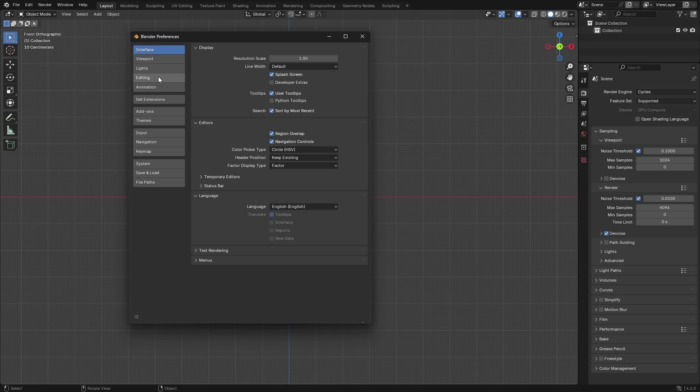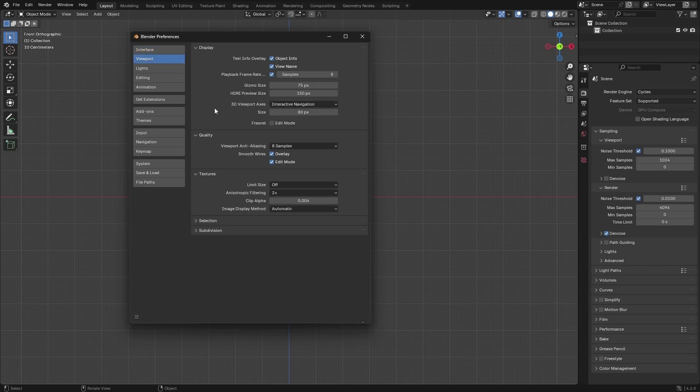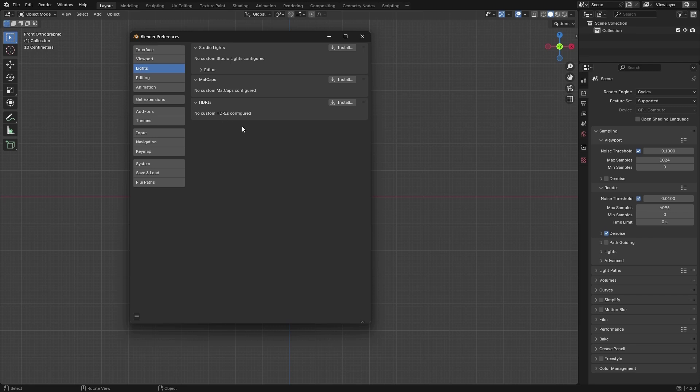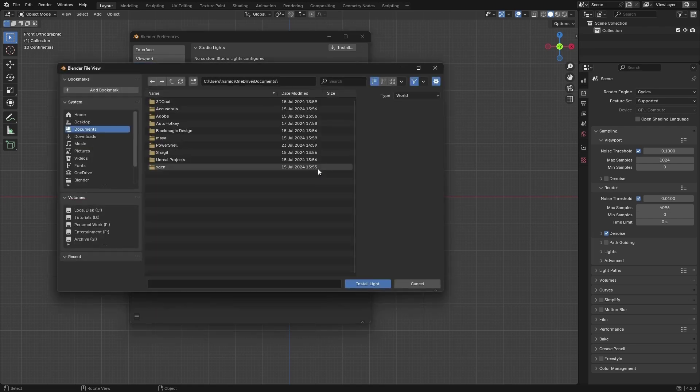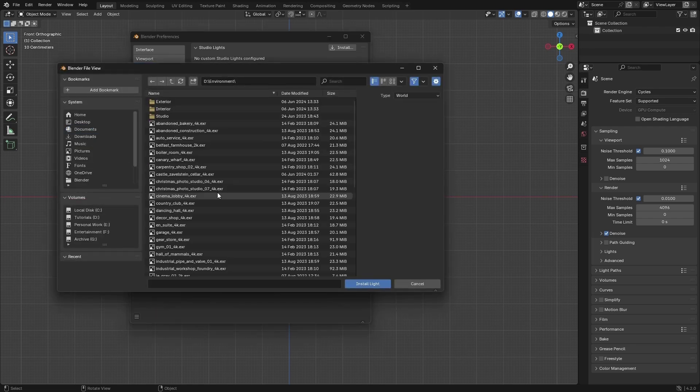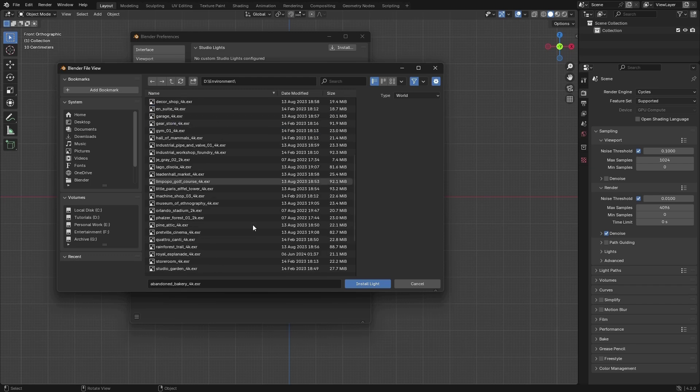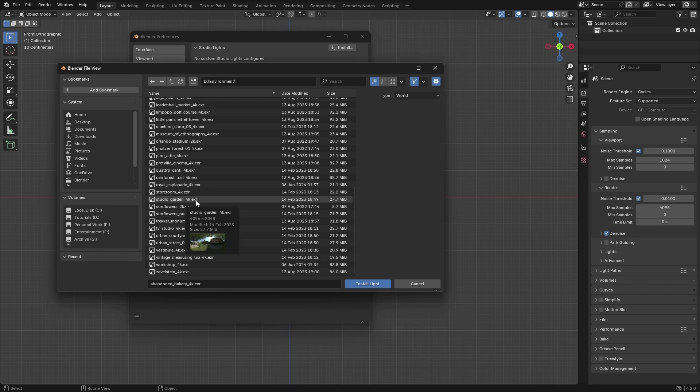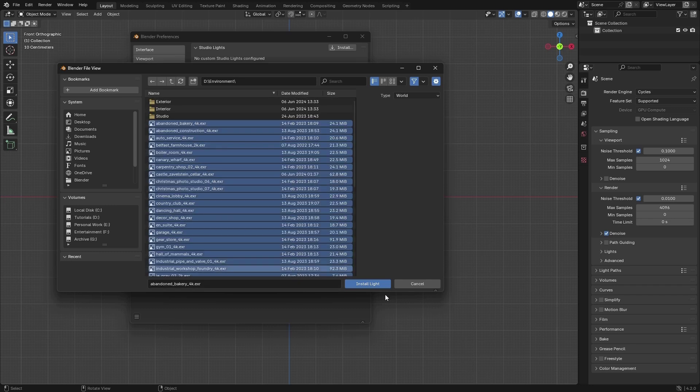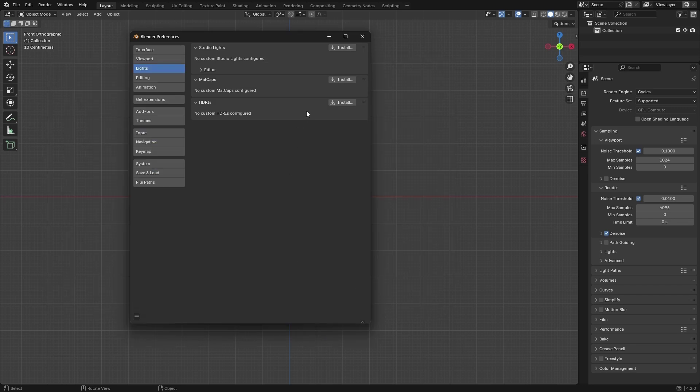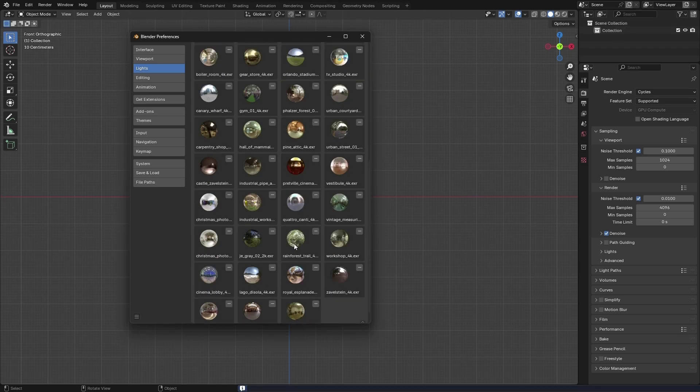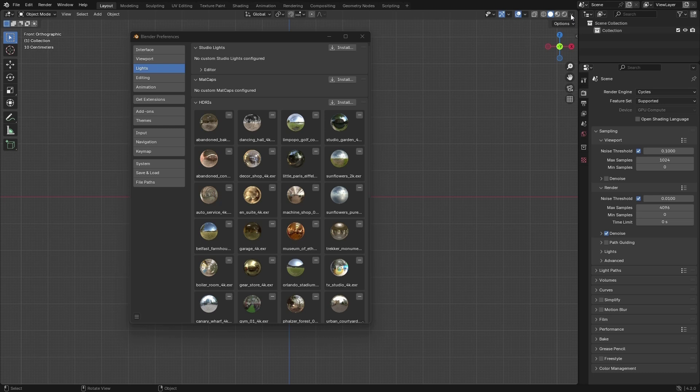Let's go to Viewport. We have some gizmo size and nothing useful at the moment. Let's go for Lights. Here, let's go ahead and install some HDRI lights or high dynamic range images. I'm going to go to some lights right here. I downloaded all of these from Poly Haven. Let's select everything and install lights. It's going to take a minute. All the lights were installed and you can find them right here in the scene light.